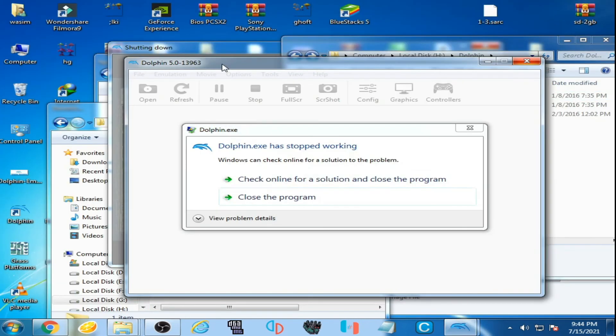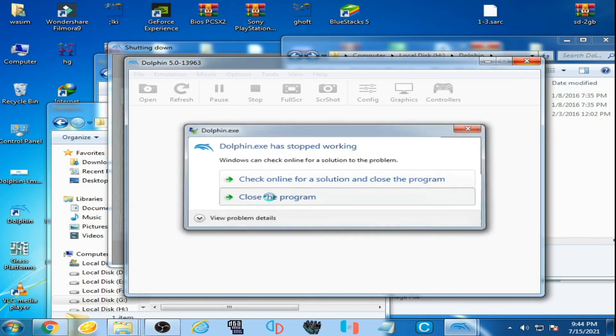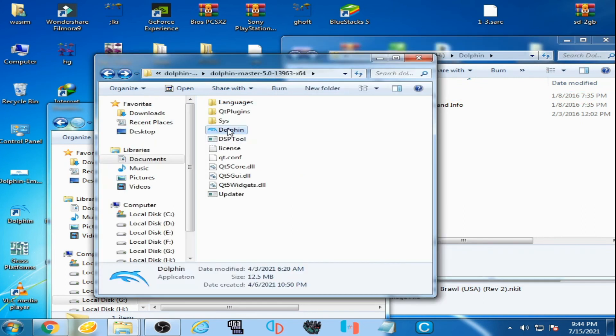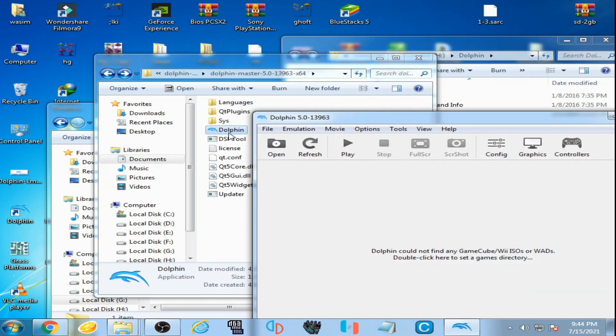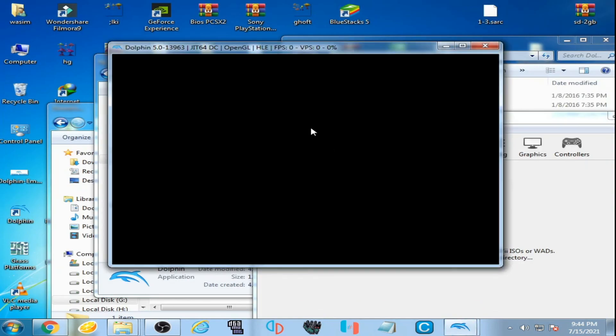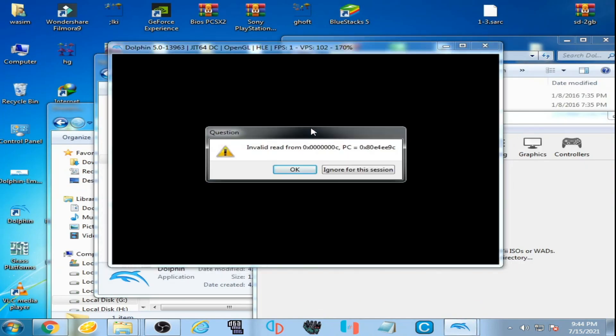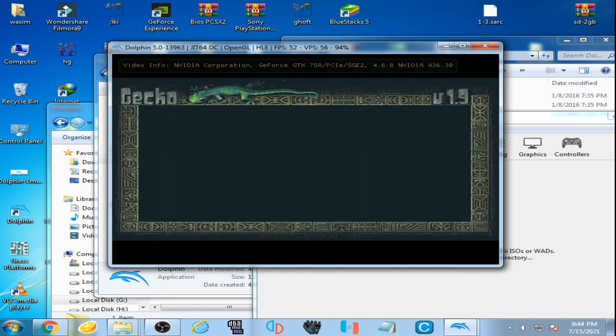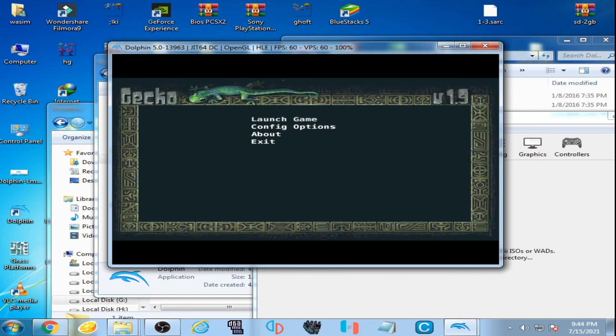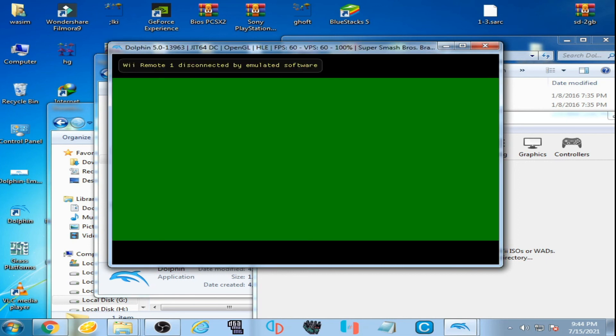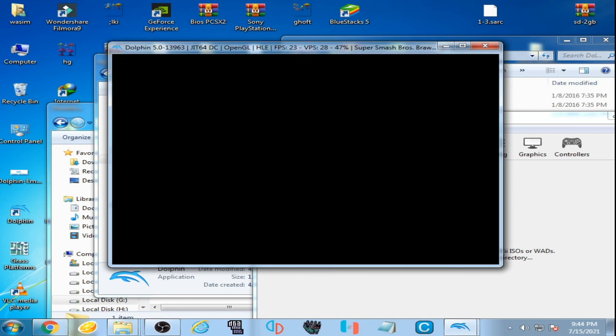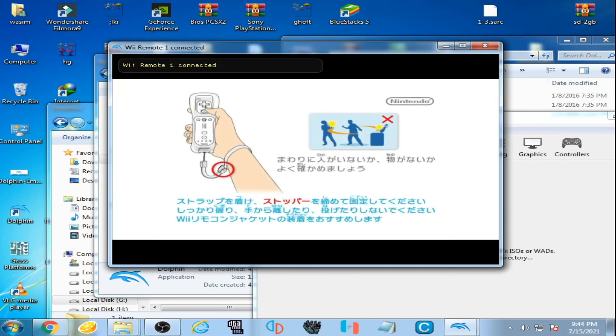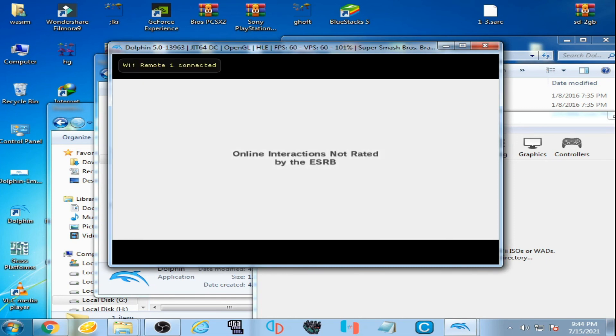Here is my Dolphin emulator, open file, and launch the game. And here we go, you can see the game is running on the emulator and the error has been fixed.